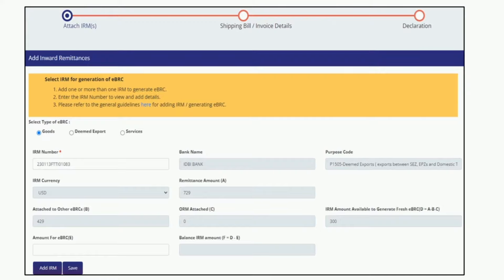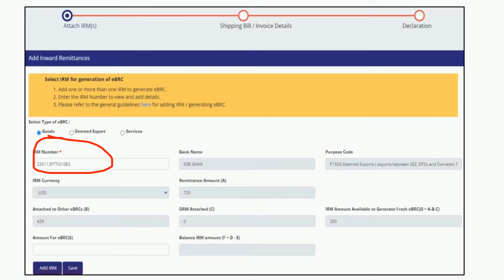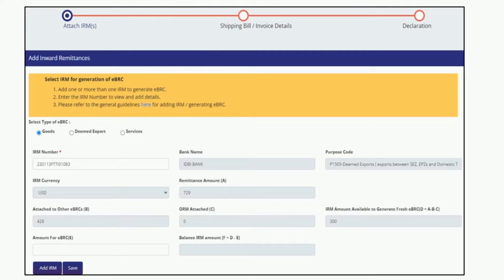After clicking, you will find a screen like this. Here first you need to select whether your underlying transaction is for goods, deemed export, or services. Then you need to paste the IRM number which you noted down earlier and press the tab button on your keyboard. After this, all these fields like bank name, IRM currency, remittance amount, etc. will auto-fetch except the field 'amount for eBRC.' In this field, you need to enter the amount manually.